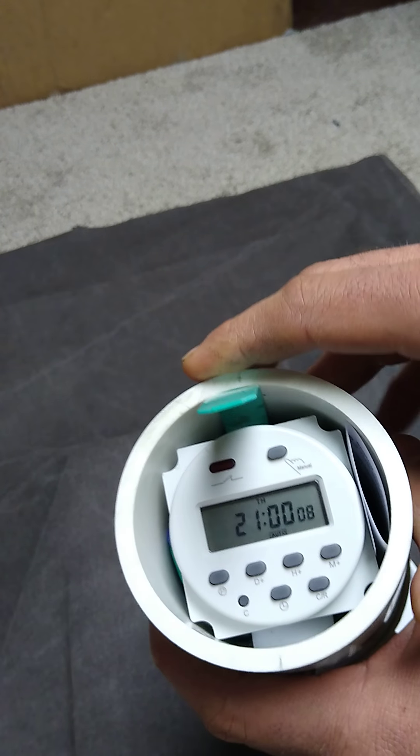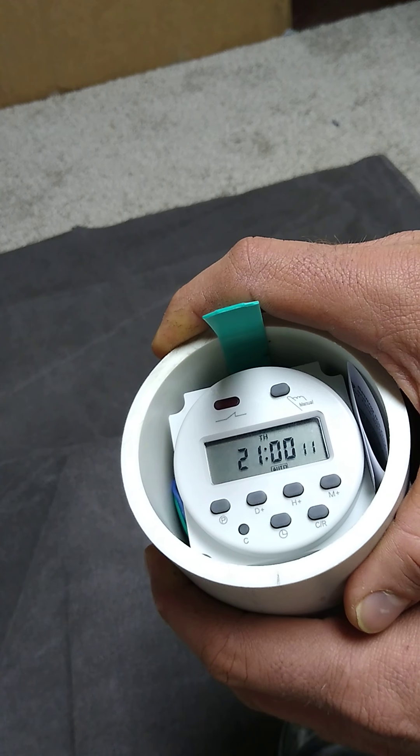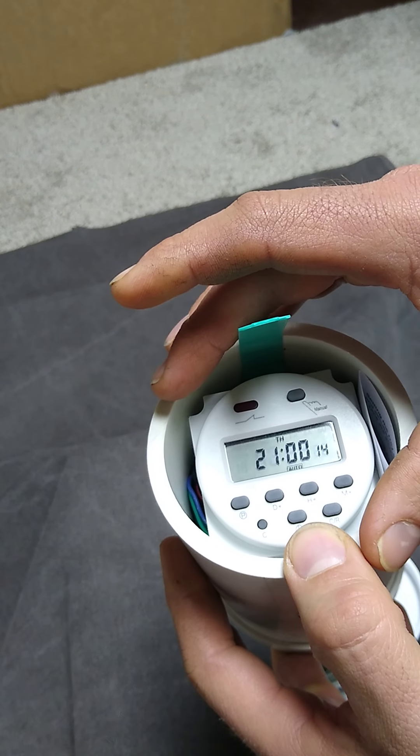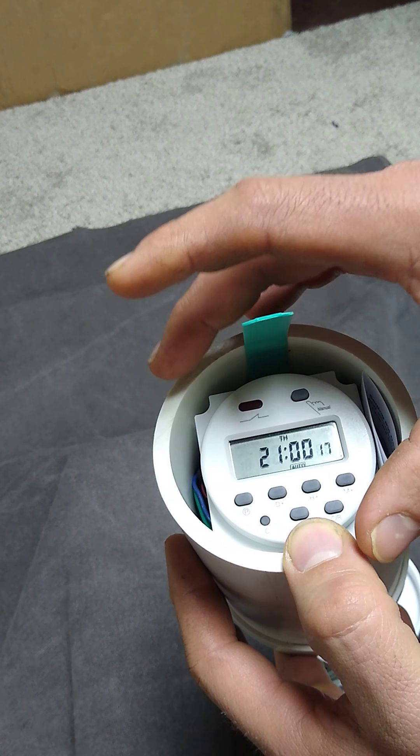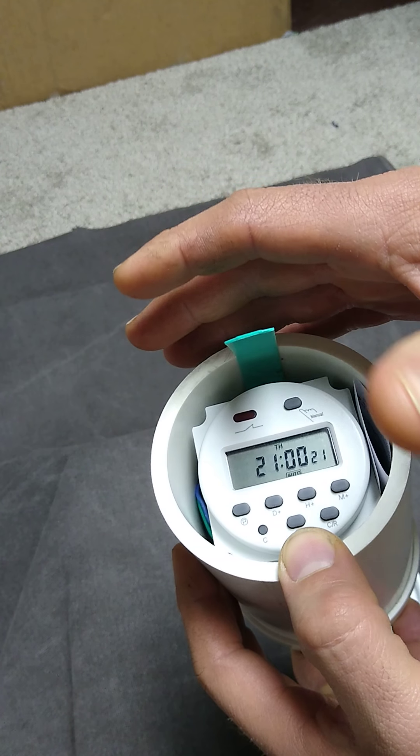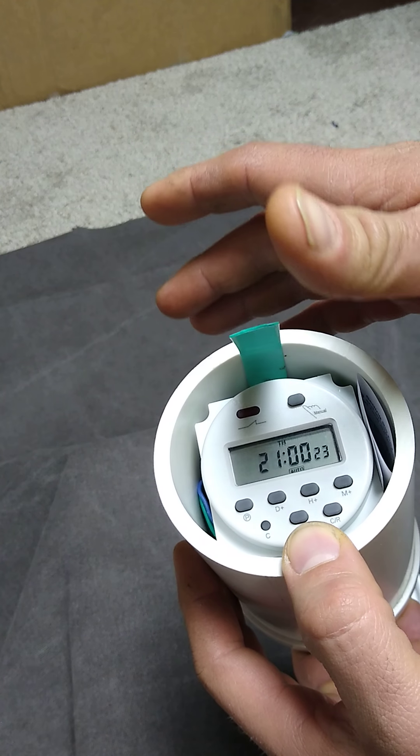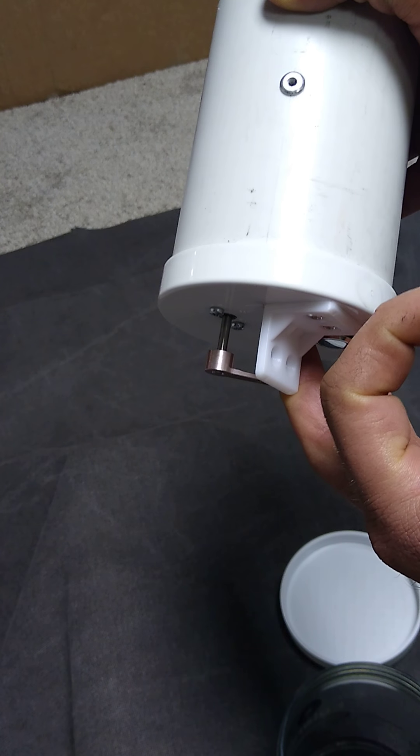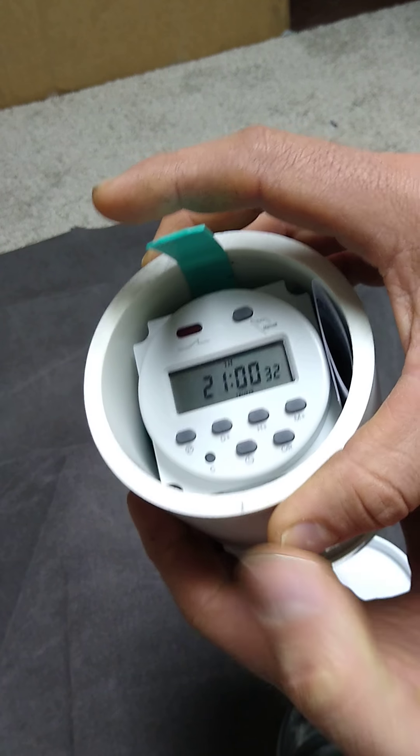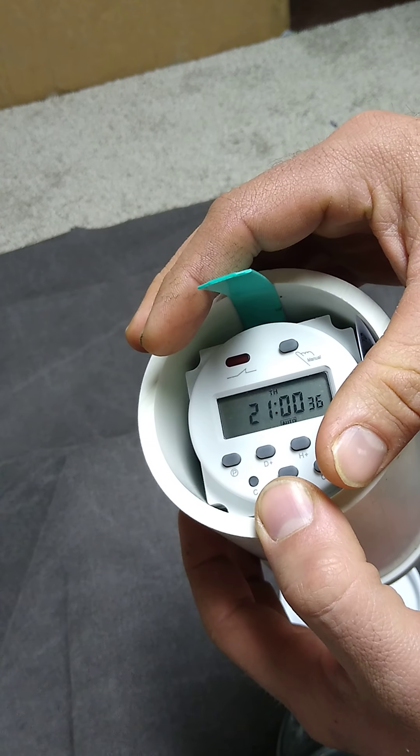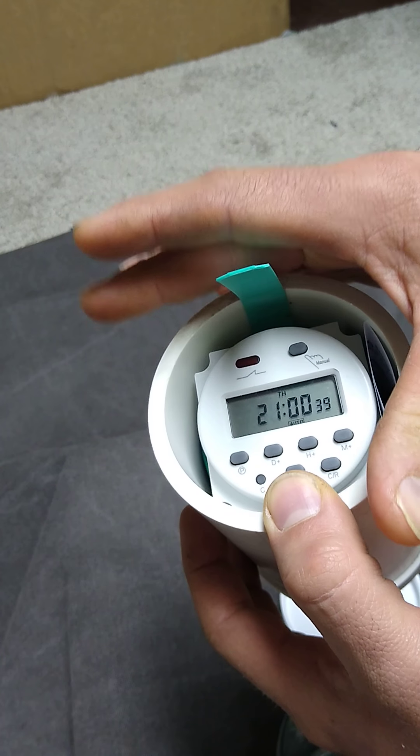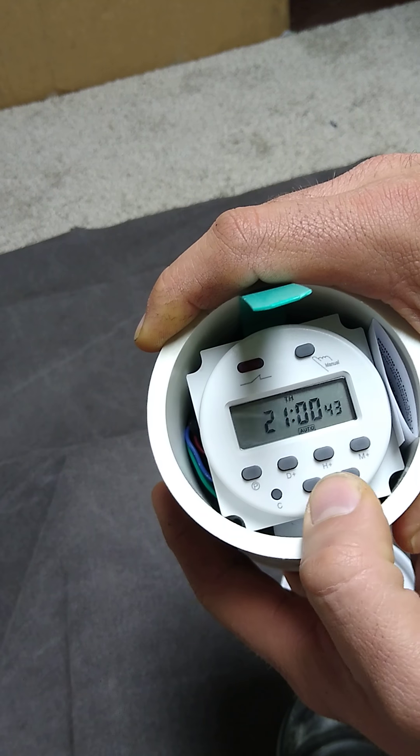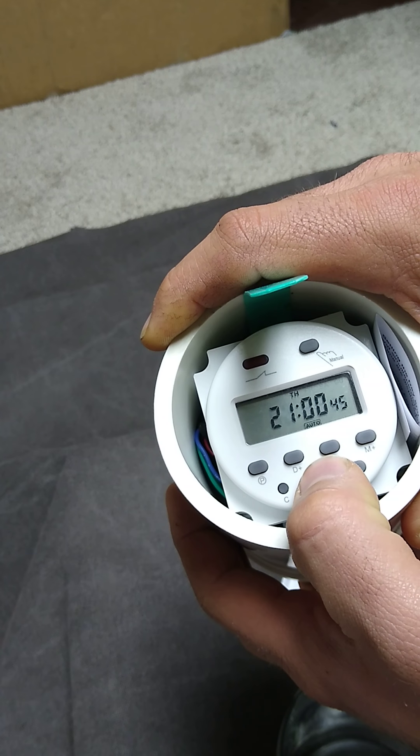All right, and then to program our on-off times. So this timer can do 17 different on-off cycles. You can adjust them for different days of the week. Because we're just running this small motor to release the gate, we want to keep our run time to a minimum. This timer, the minimum difference you can have between an on-time and an off-time is one minute.